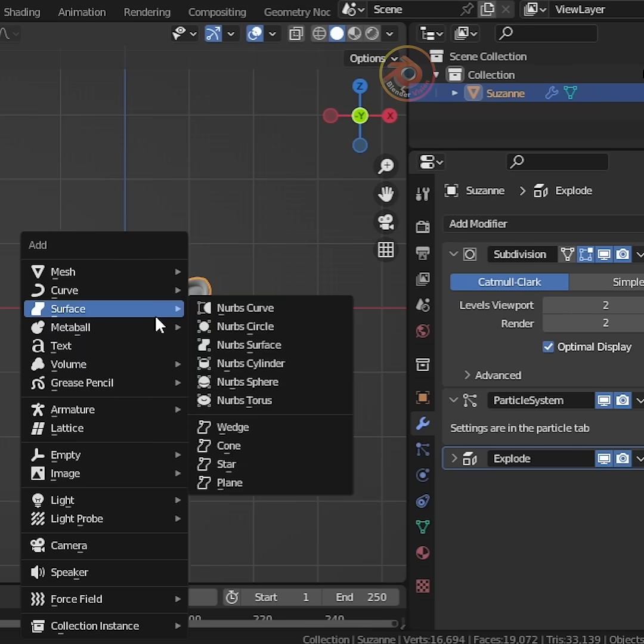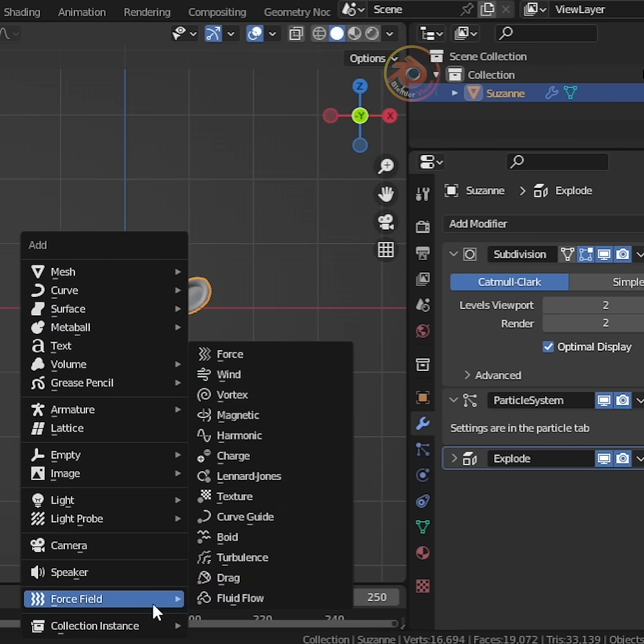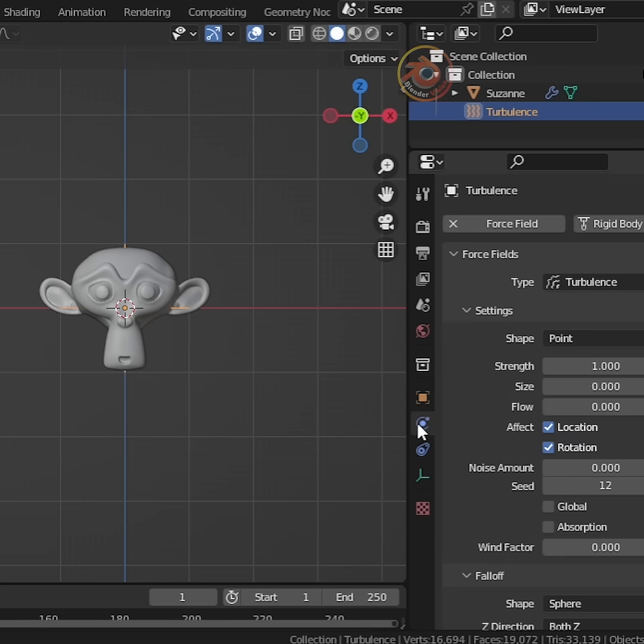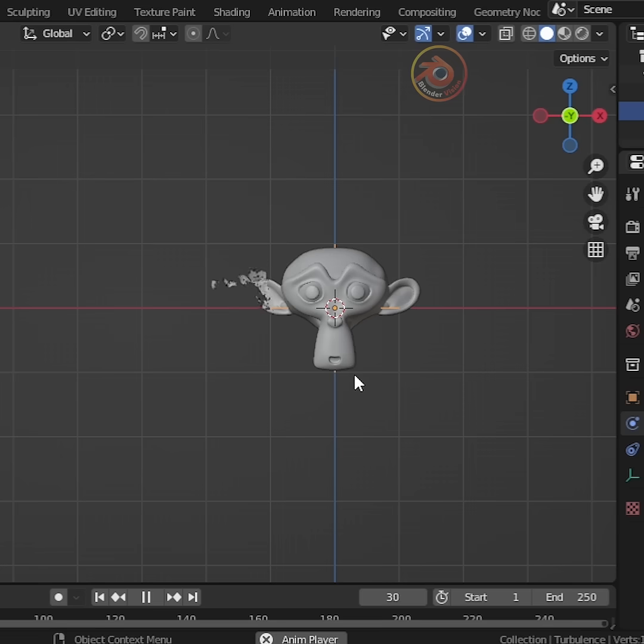Now add a turbulence force field. Set the strength value to 5 and play. Perfect.